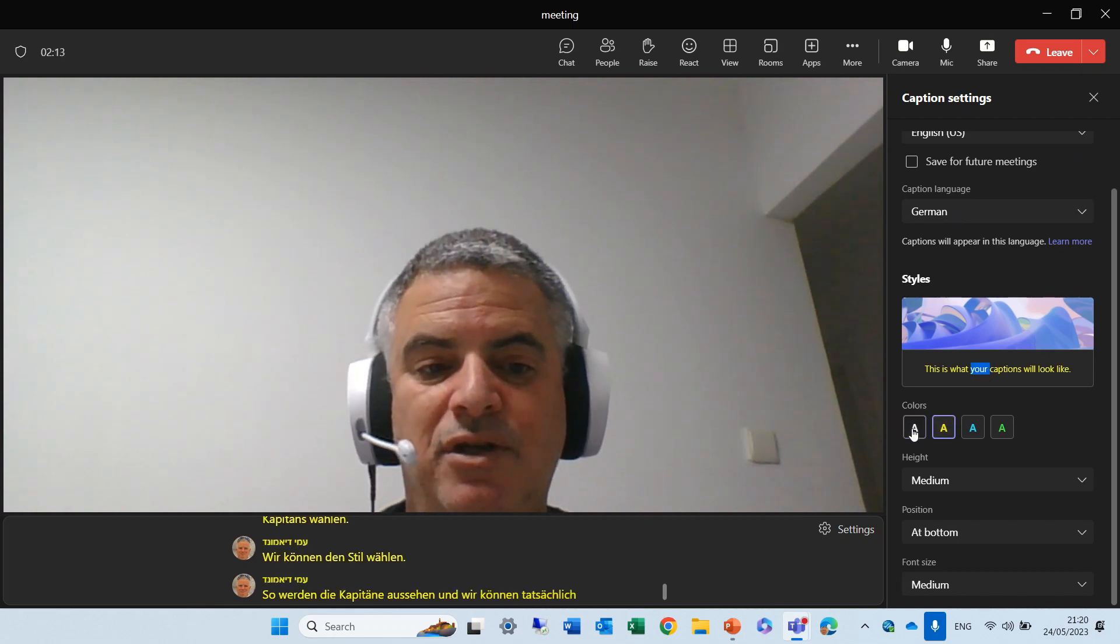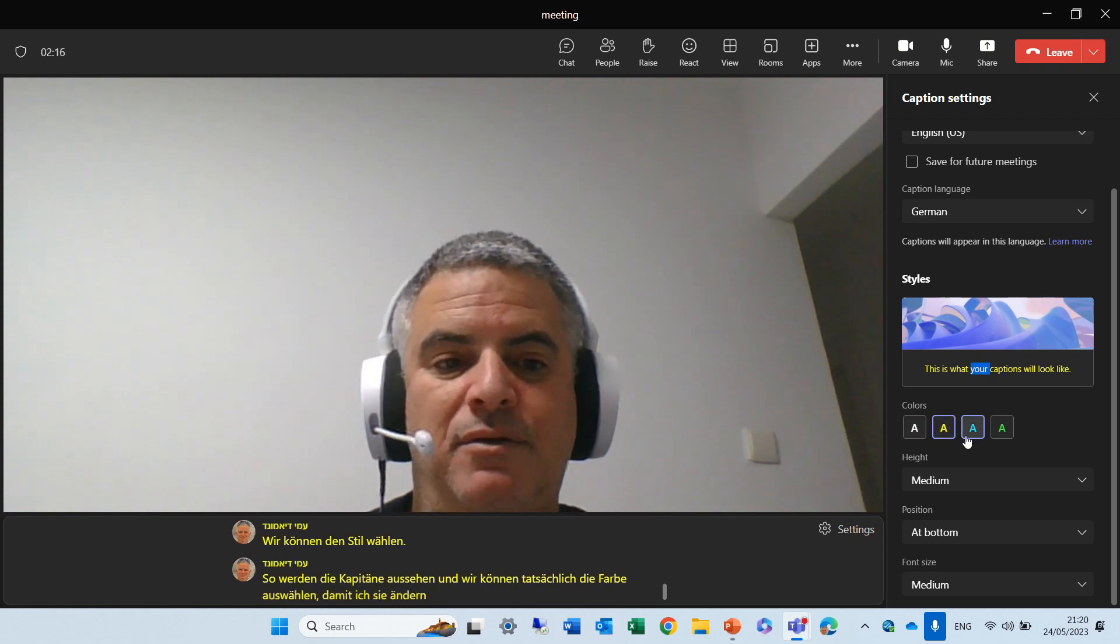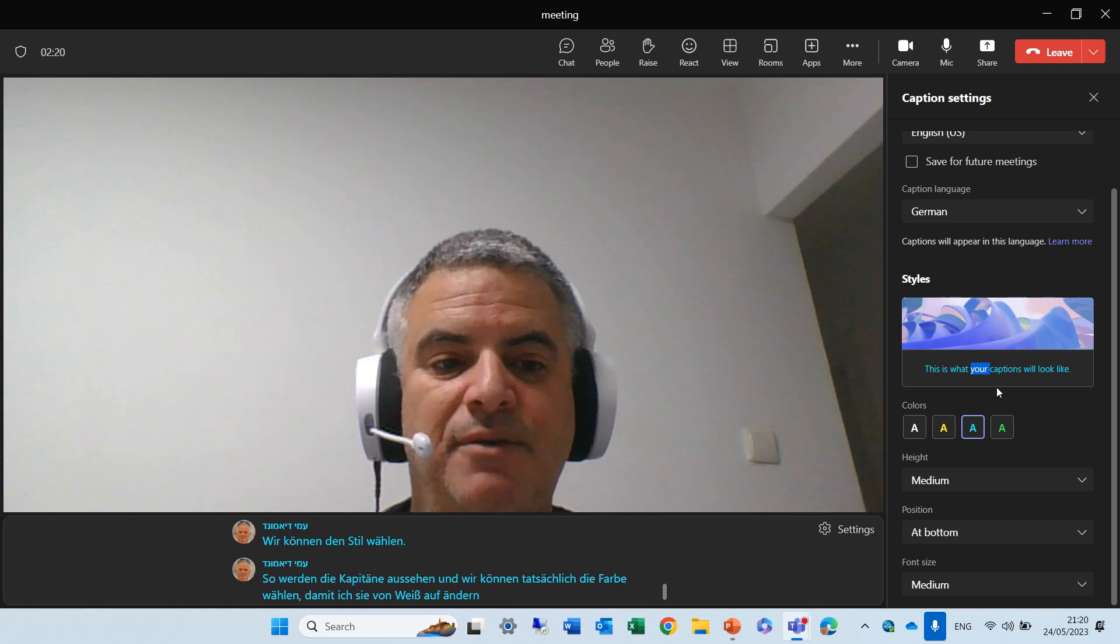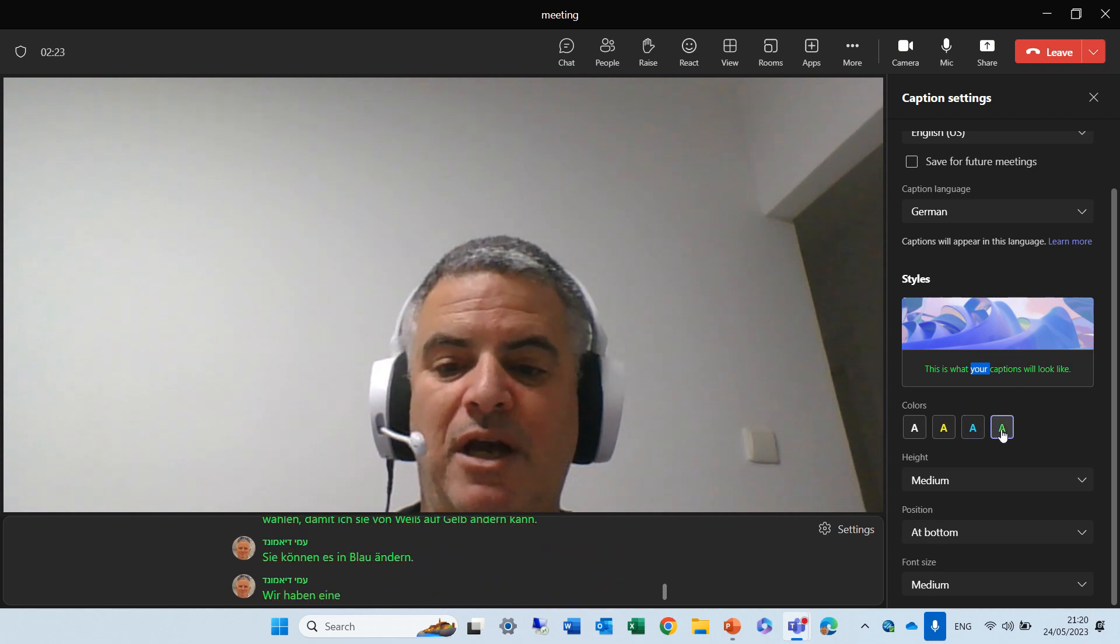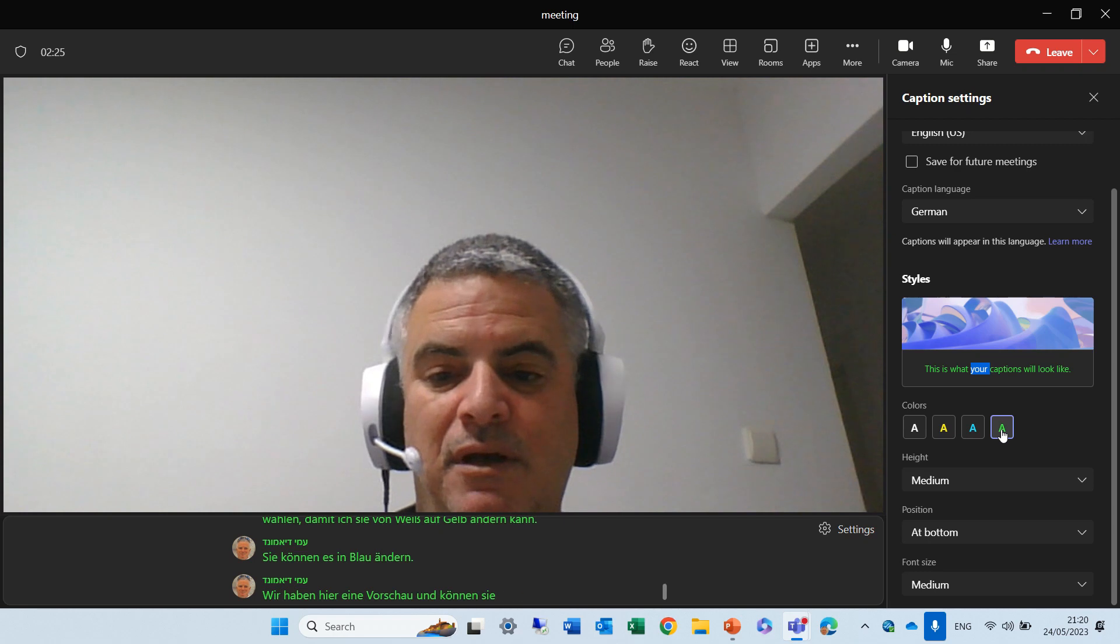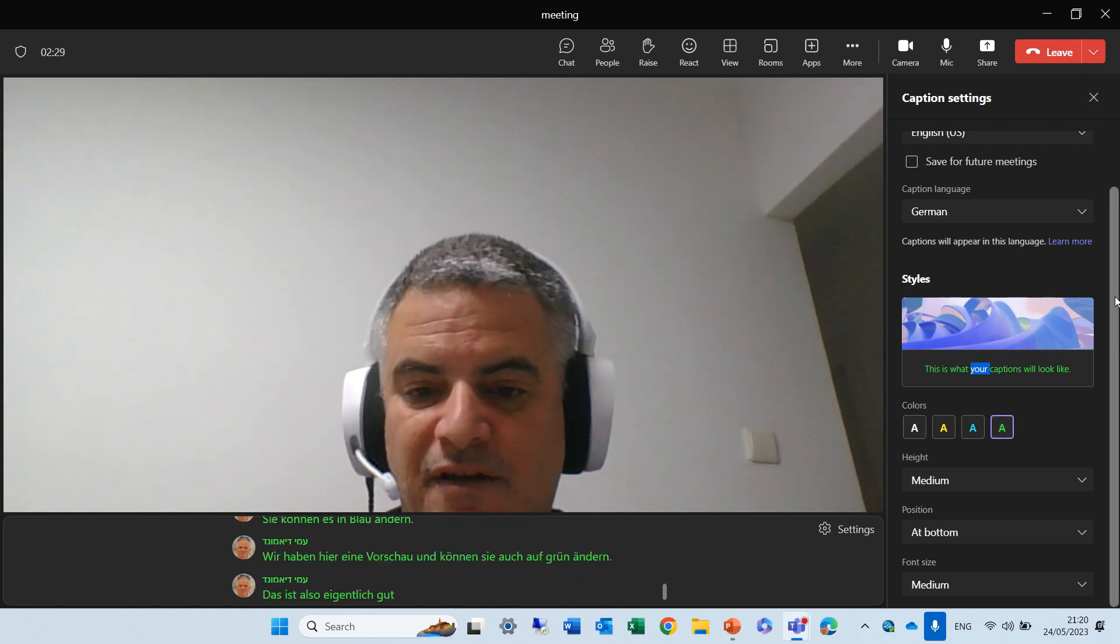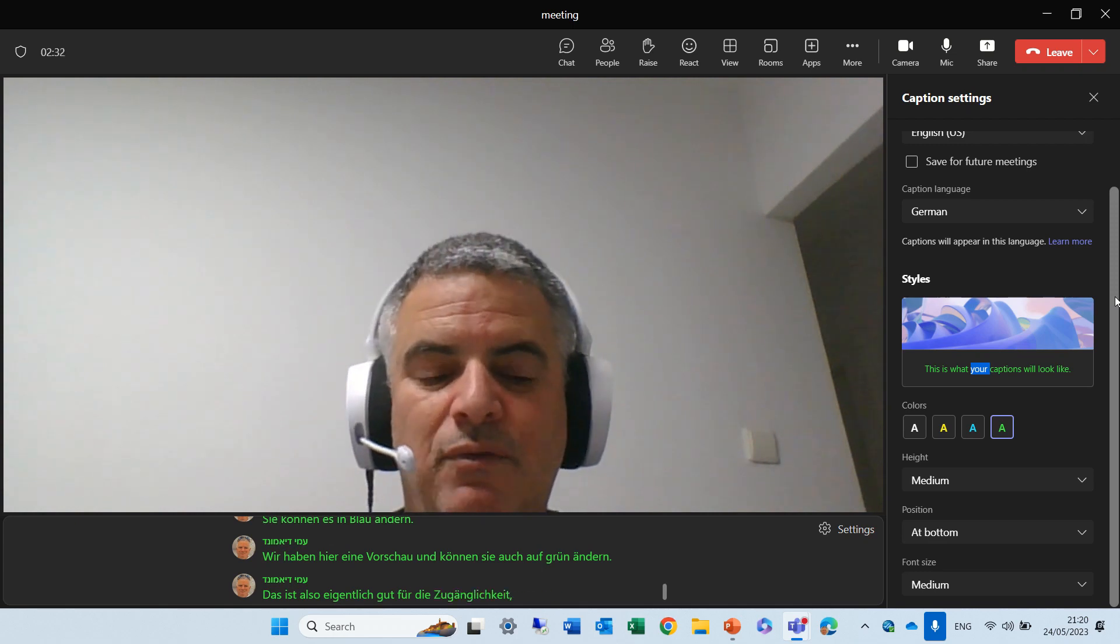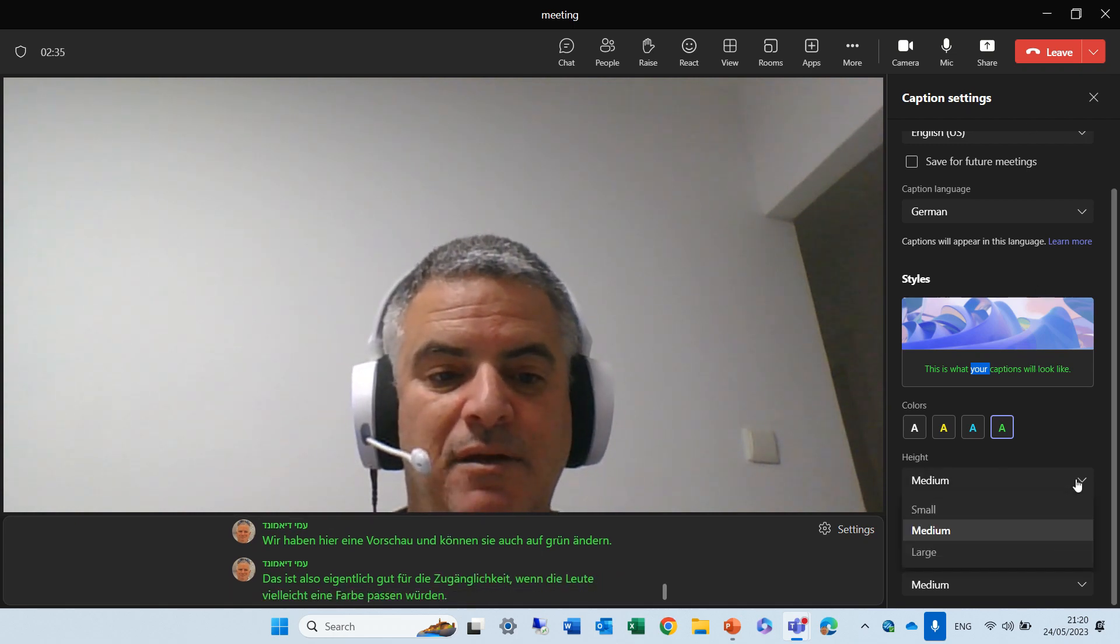I can change it from white to yellow. I can change it to blue. We have a preview here, and we can change it also to green. So, this is actually good for accessibility, if people, maybe one color would fit. Now, we can change the height.